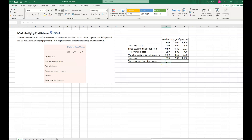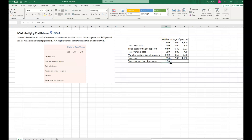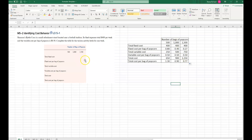The total cost per bag is found by dividing total cost by the number of bags. You can see that the total cost per bag decreases the more bags you produce, because the fixed cost does not increase. This is a simple example that shows you cost behavior.